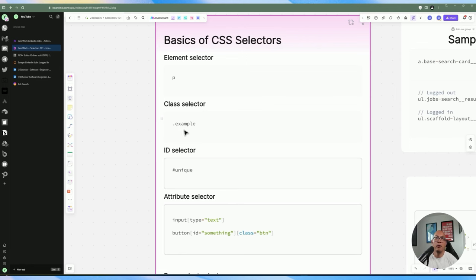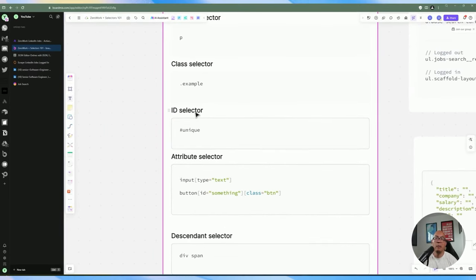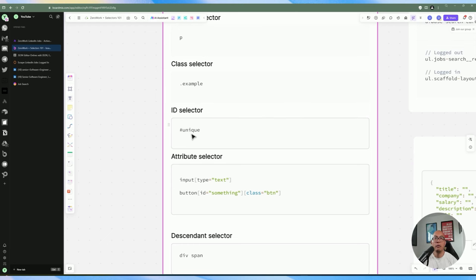A class selector has an example class prefixed with a dot at the beginning. The ID selector is usually a stronger element because it's normally unique, but in some cases it's not the best for web scraping — some ID selectors are dynamically generated, so it might not produce consistent results. The ID selector usually starts with a pound symbol, and then the unique value is the ID itself.